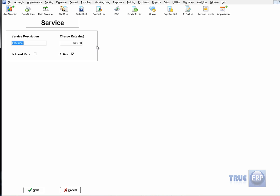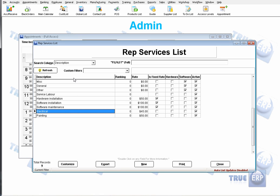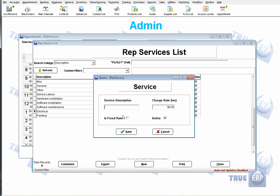Under Services – Rep, clicking on Electrical shows the service description and charge rate. If you choose a charge rate without selecting Fixed Rate, it is a per-hour rate. If you select Fixed Rate, that amount is the total — meaning if someone works eight hours, they're only charging $45 for all eight hours, not per hour. Be careful with that distinction. Since we want an hourly rate, we'll save it as is. You can click New to add additional services with a description and rate.